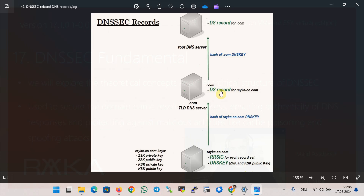When you enable DNSSEC, some new entries are added to the DNS zone. These include: the Resource Record Signature (RRSIG), containing the signature of records of the same type; and the DNSKEY record, which stores the public key. Typically there are two keys per zone: ZSK (Zone Signing Key) and KSK (Key Signing Key).